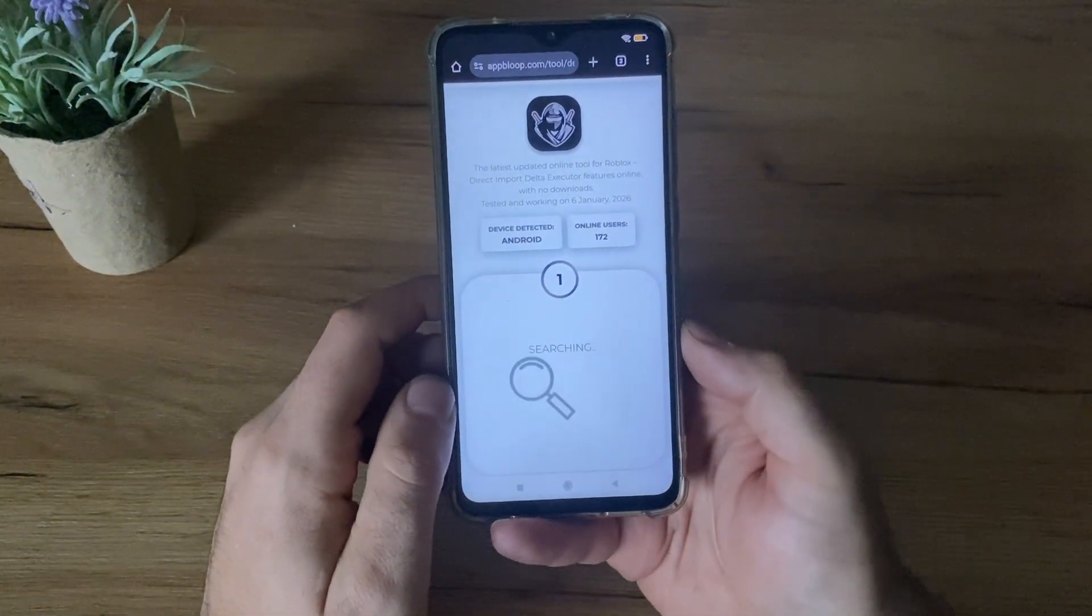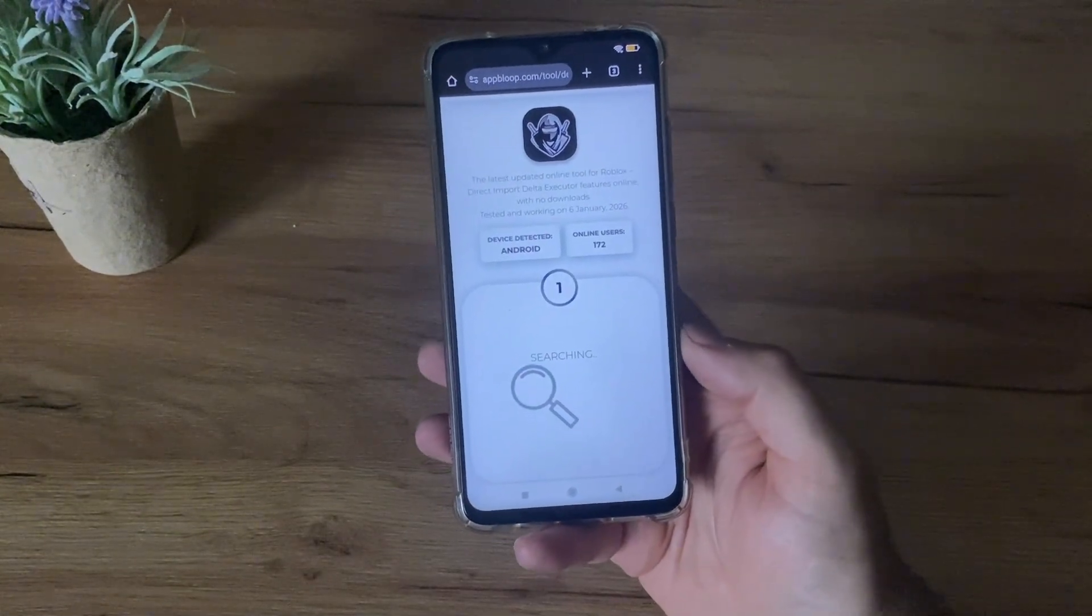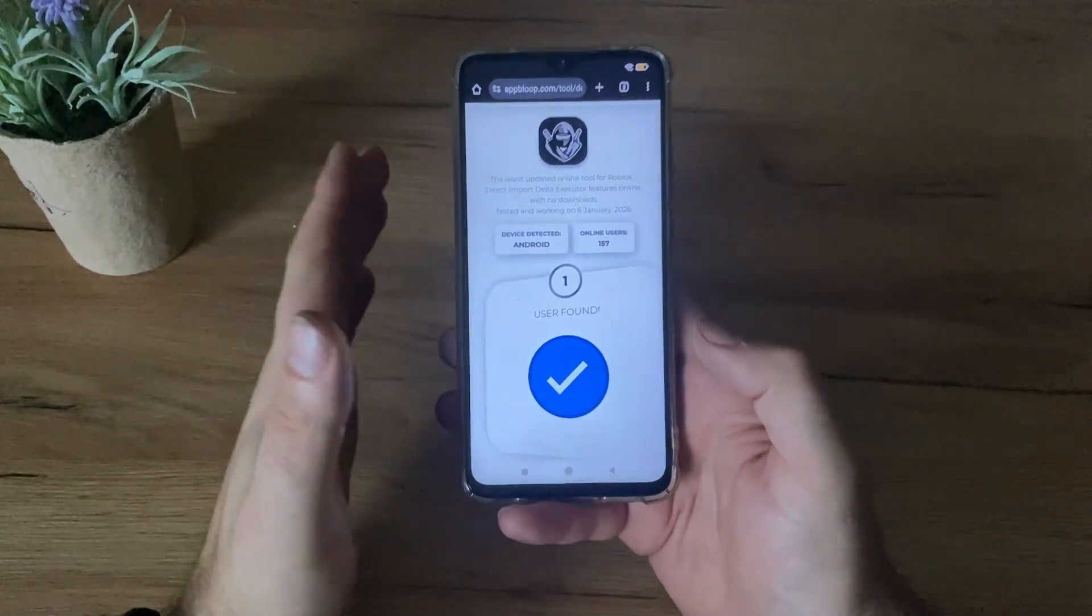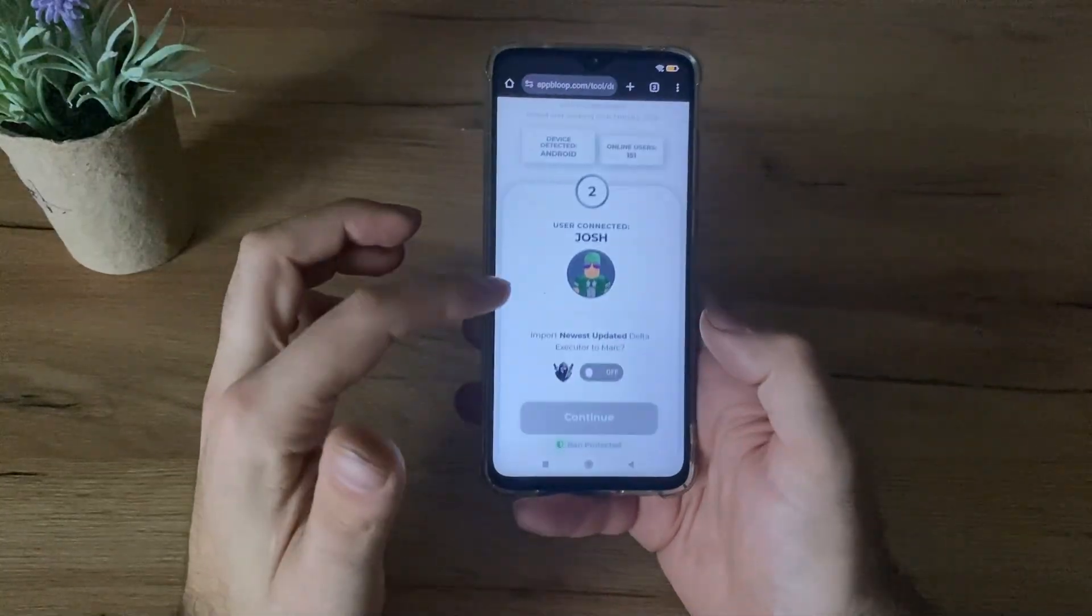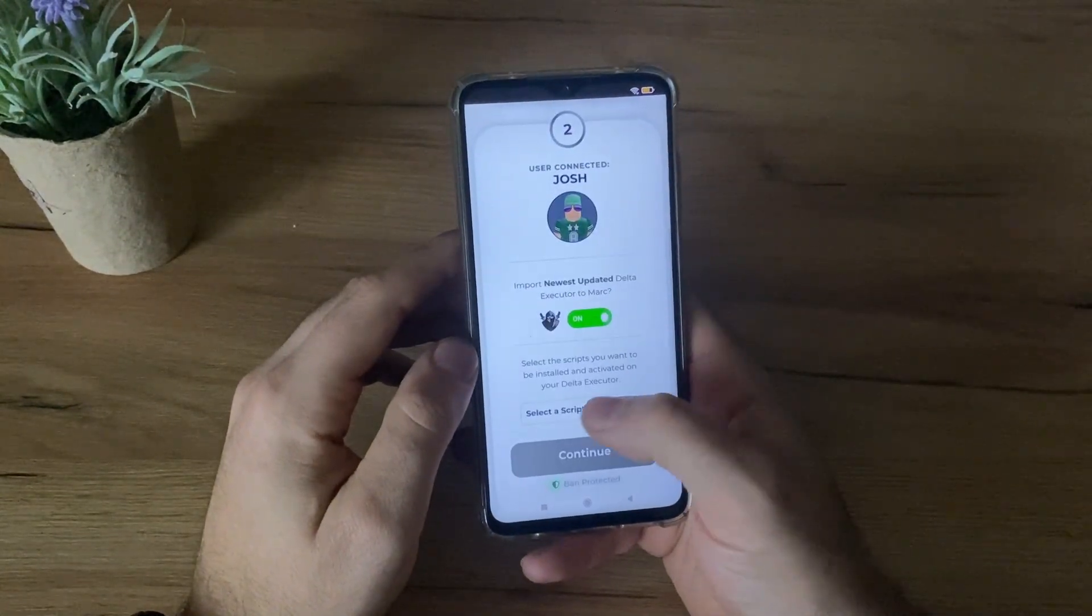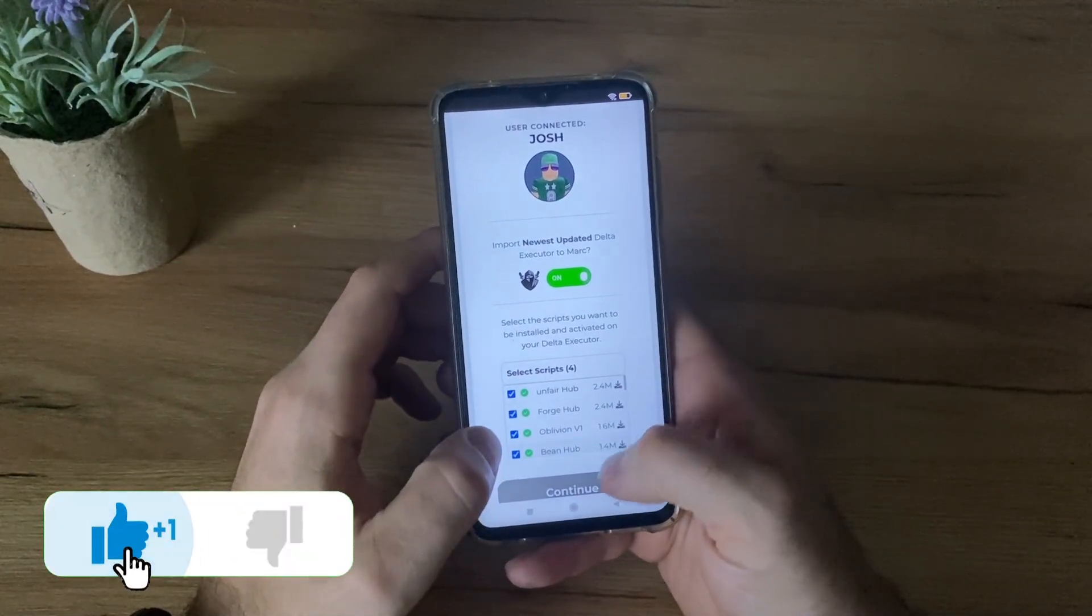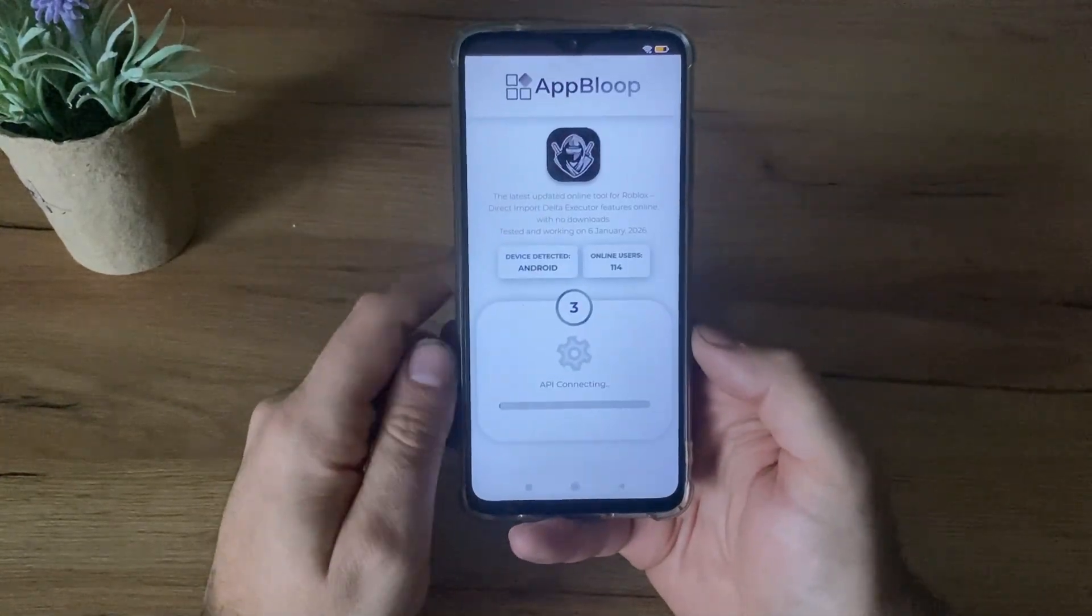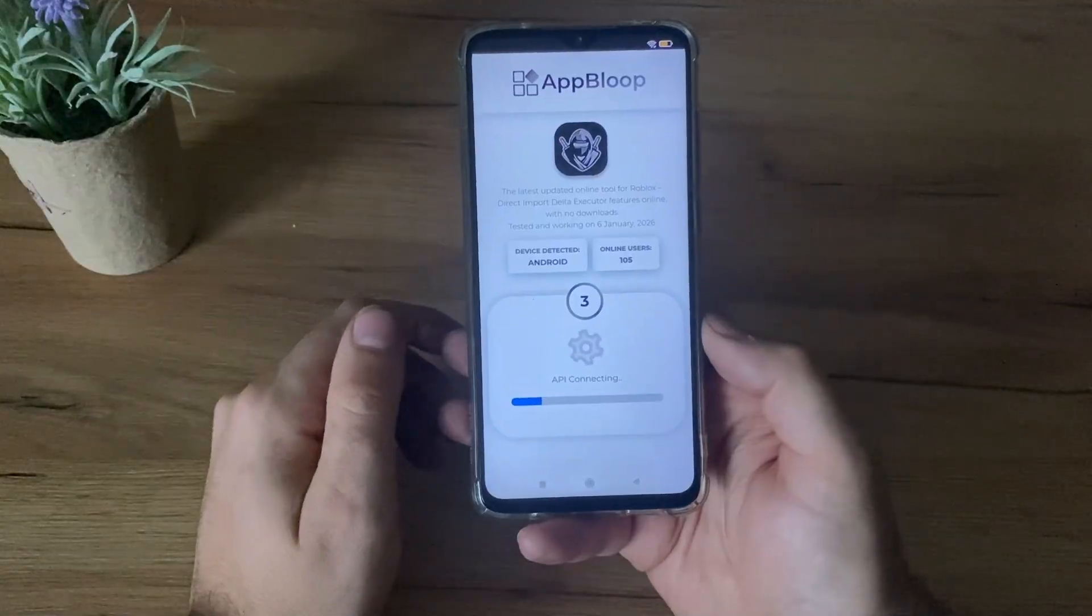Let me click continue and let's see. As you can see, it found our user ID successfully connected. The next step is select one button and select scripts that you want to add to your account. So I will select this. Let me click continue and let's see, does it actually work?